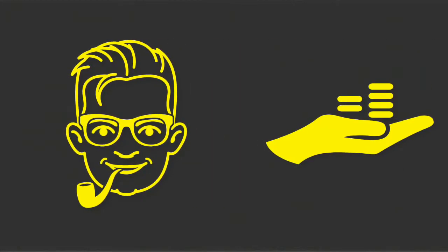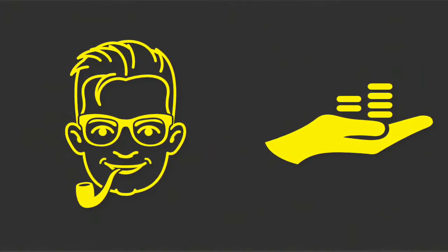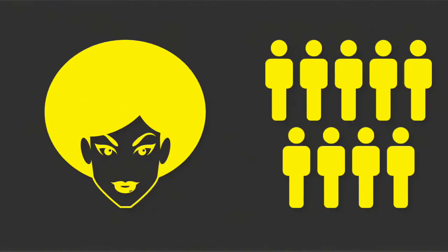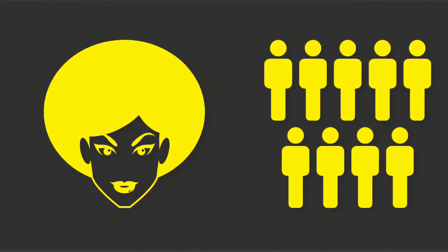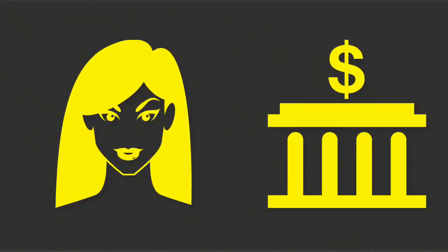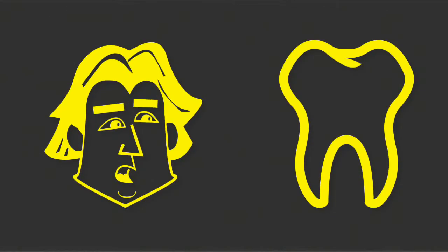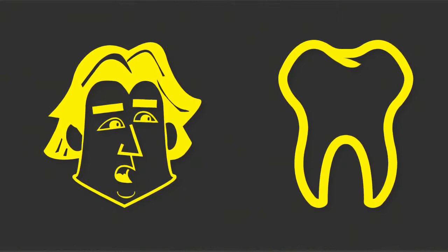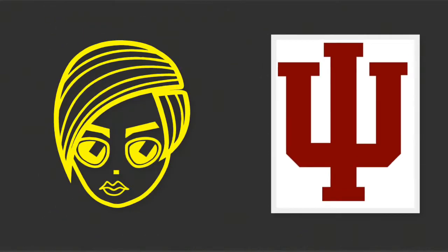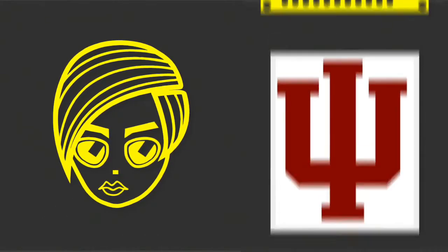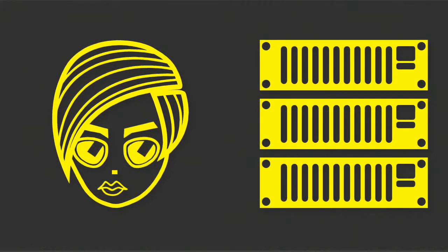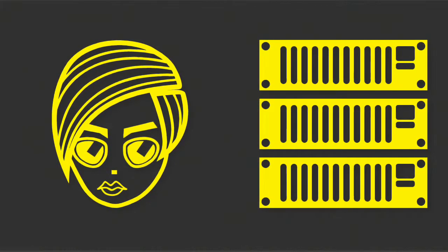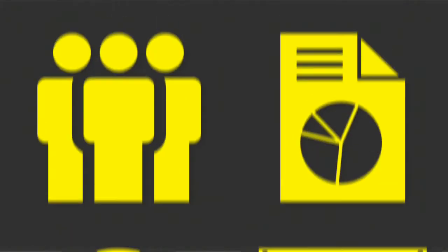Joe works for Indiana University in the financial aid office. Sally works in IU HR. Mary works in Treasury. Tom works in student records at the School of Dentistry. Denise is also at IU. She's in IT and manages the enterprise data systems.